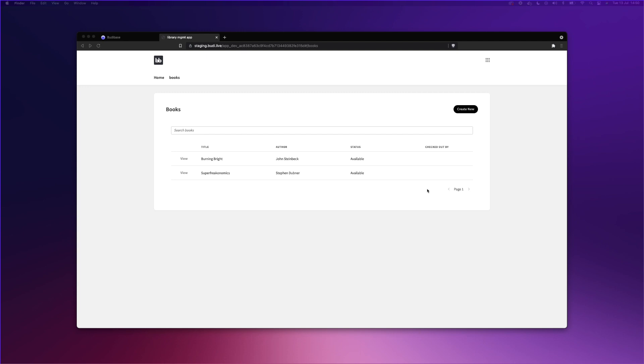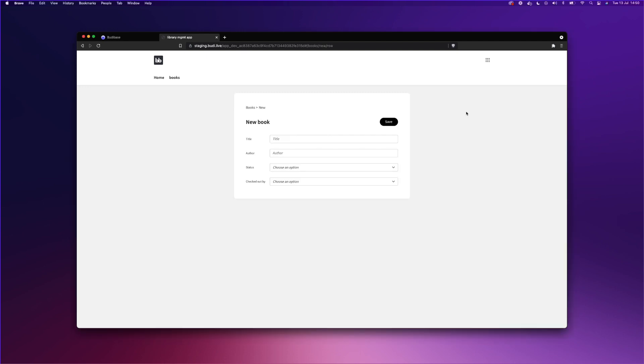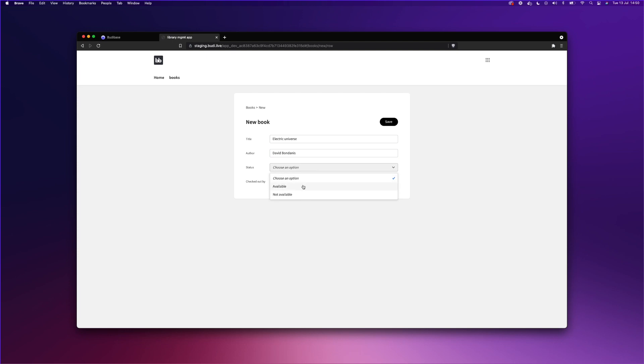First things first, let's create a new record. And I'll now fill out the form. We'll set the status as available and leave checked out by empty. So we'll just click the Save button.